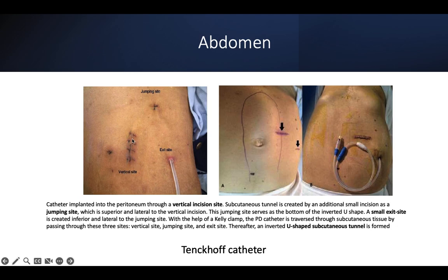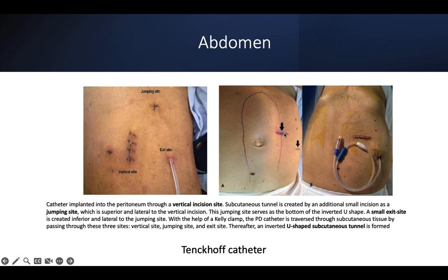For the Tenckhoff catheter: if you observe in OT or see any patient with peritoneal dialysis, they will have a U-shaped setup. The exit site is usually at the lateral aspect of the umbilicus, but there is something hidden within the skin before it goes into the peritoneum. It's a U-shape — there's a vertical incision site to put in the Tenckhoff from subcutaneous into the peritoneum, then a jumping site, and then the exit site from the subcutaneous tissue outside to the skin.